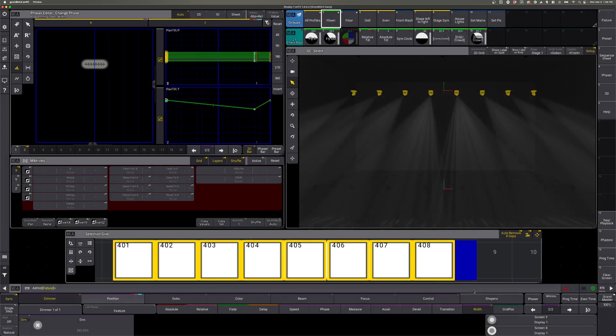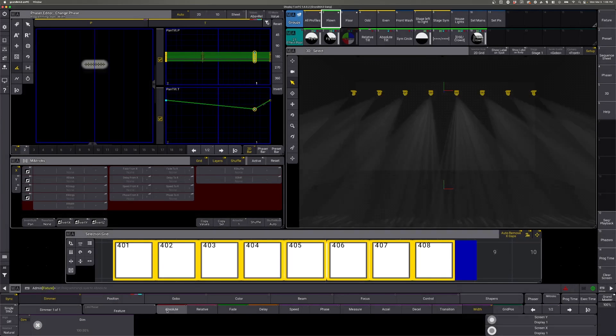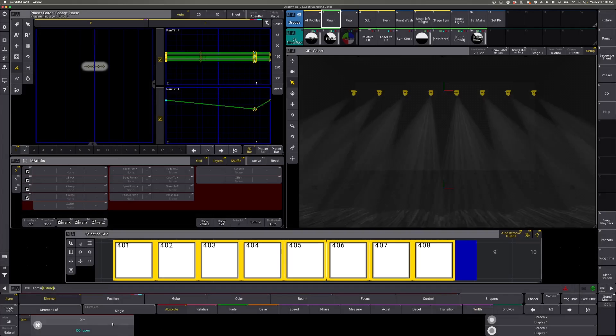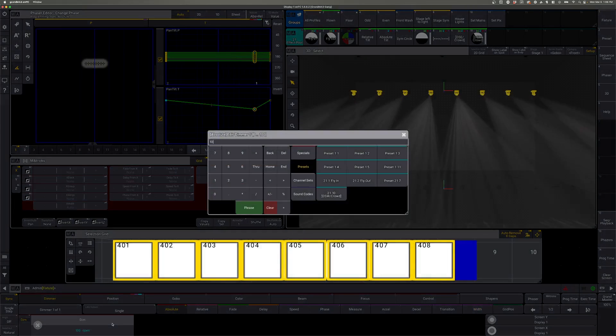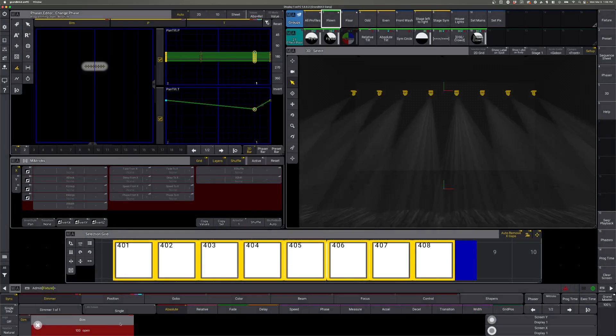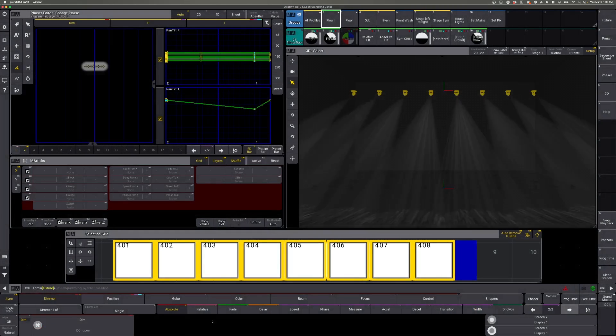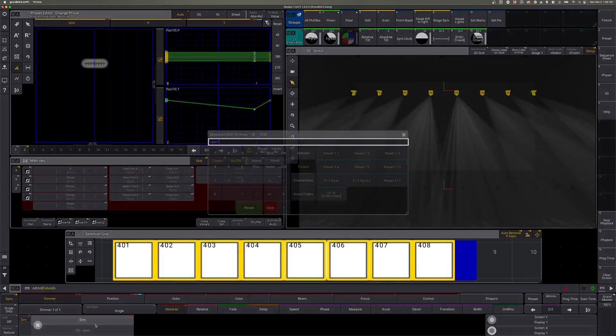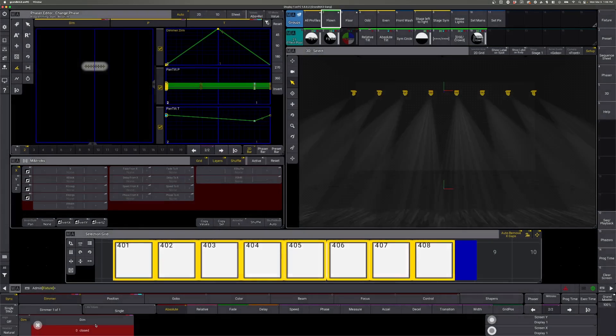Now we'll go to our dimmer. For step one, we want to go to our dimmer absolute value and say 100. And then go to step two and we're going to turn it off. So zero.